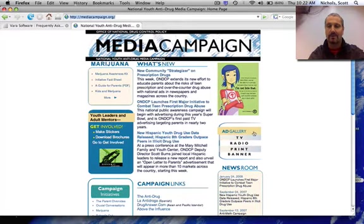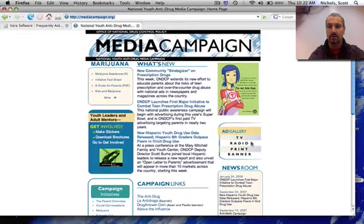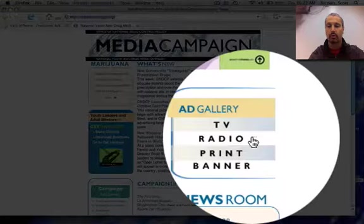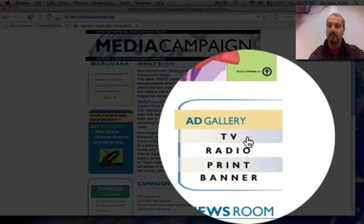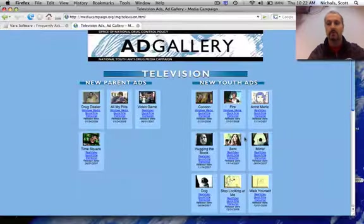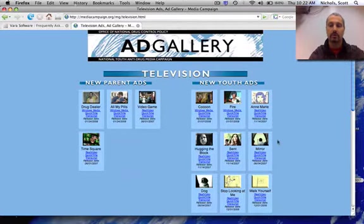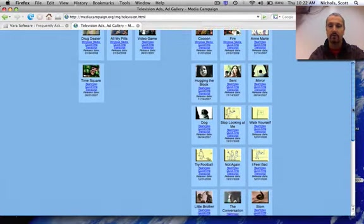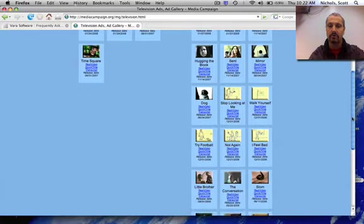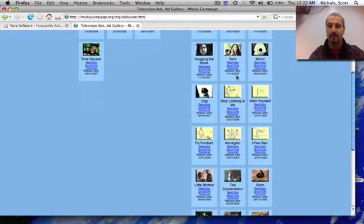The ad gallery on the right-hand side covers TV, radio, and print. We're going to use the TV ads in order to insert a video into your PowerPoint. You can scroll up or down and take a look at the different videos. If you click on any of them, they will open up and play.